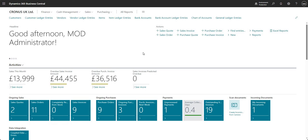Hi there everyone, welcome to this video. Today we are going to be talking about posting groups in Business Central, and I'll begin by briefly explaining what a posting group is in BC.